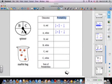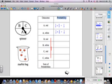On your worksheet, you'll need to figure out all of the remaining probabilities, and then find the sum of all the probabilities. Your sum should equal one whole, or 100% — that's just a little hint for you.